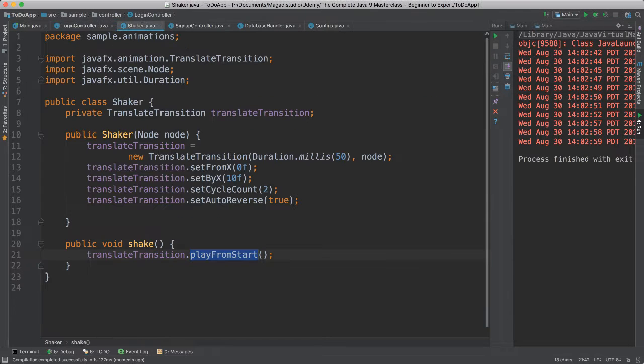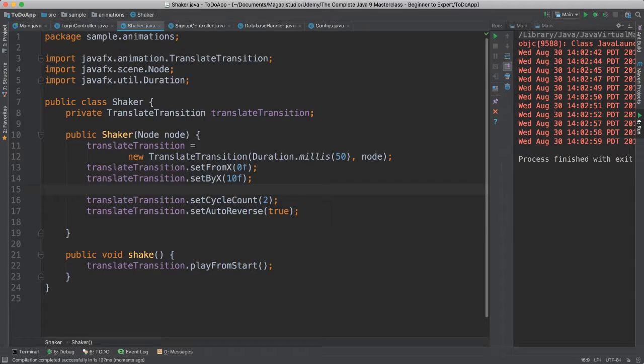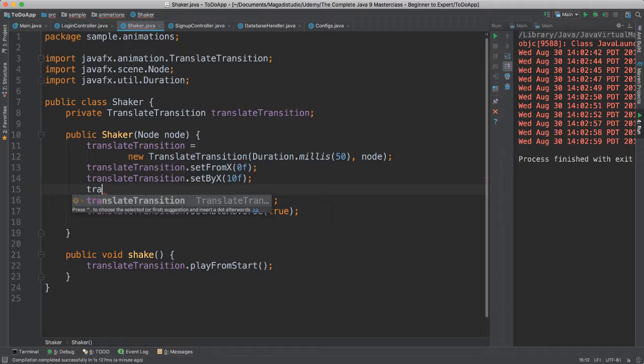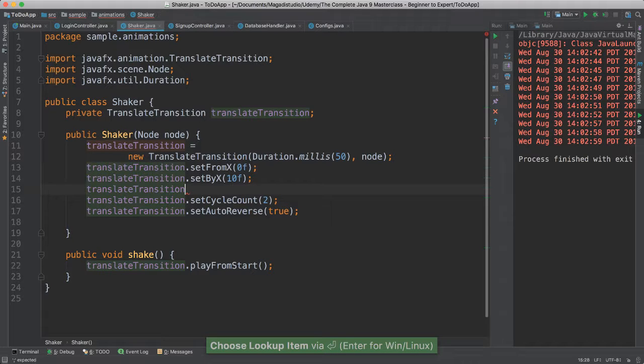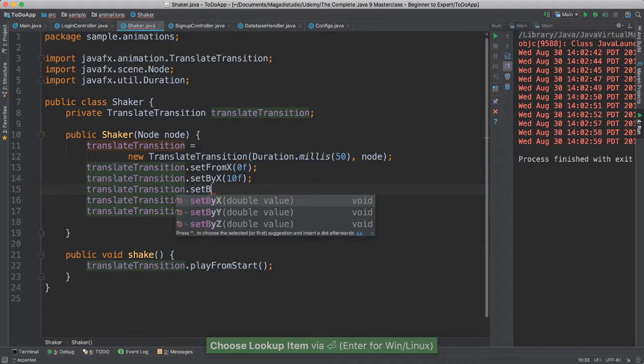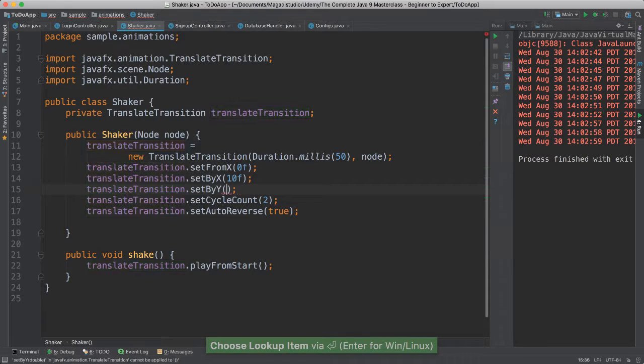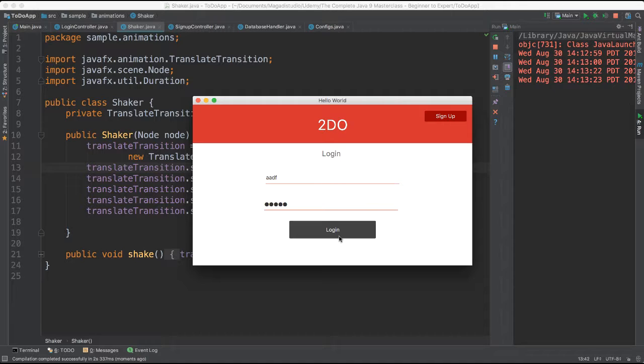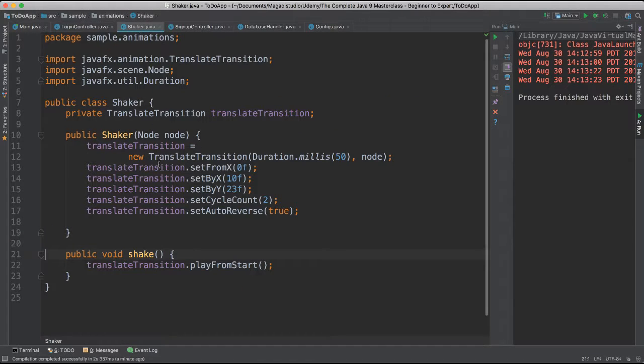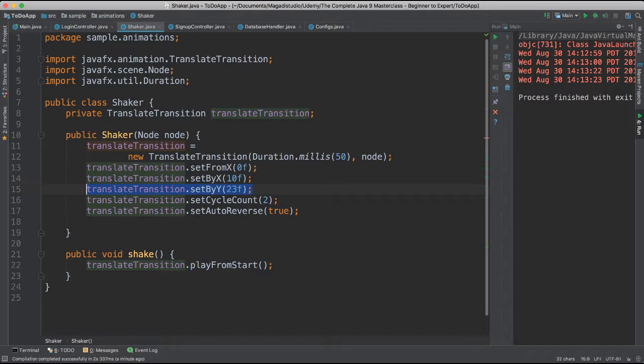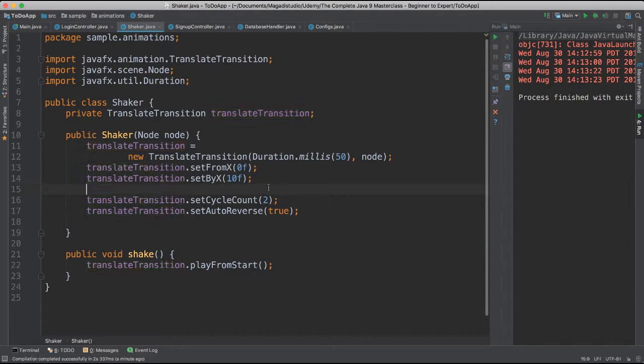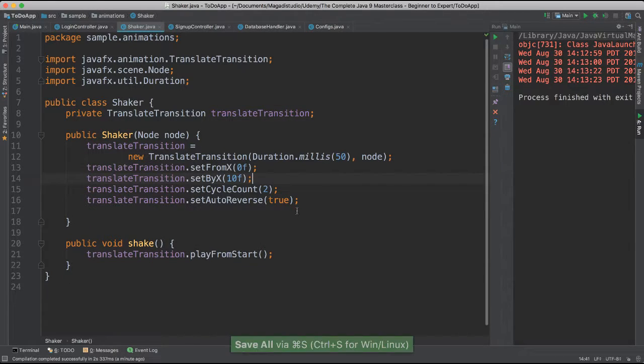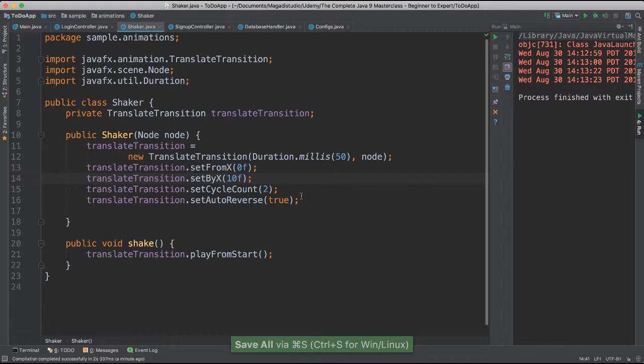What if we added the Y translation as well? Let's see what's that going to happen. What's that going to do? Let's go back to shaker here. Like I said, I'm going to say translate transition set by Y. Let's give about 23F. All right? So if you go like this, you can see it goes back and forth, but it also goes down and up. X, Y direction. Okay? Let's go shaker here. I'm going to change this back. Get rid of that. Okay? Change things and add things as you wish. But at least for now we have that.